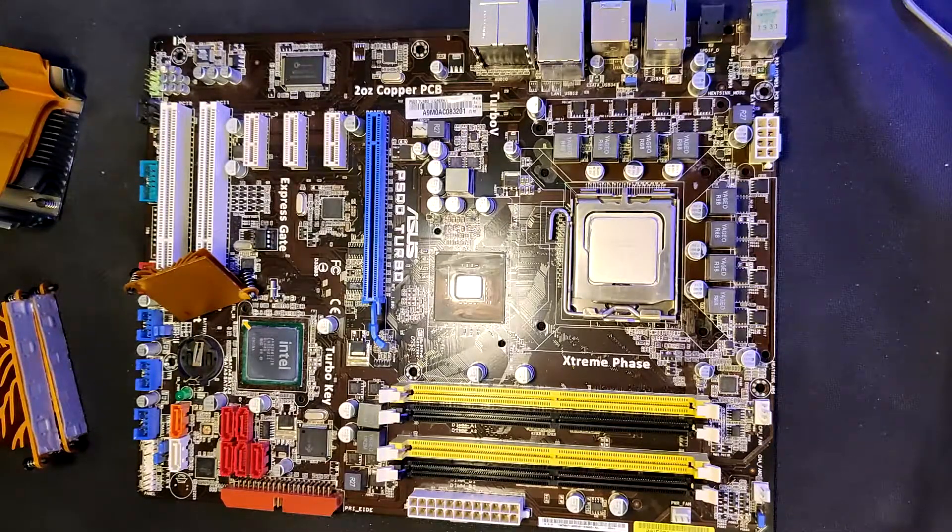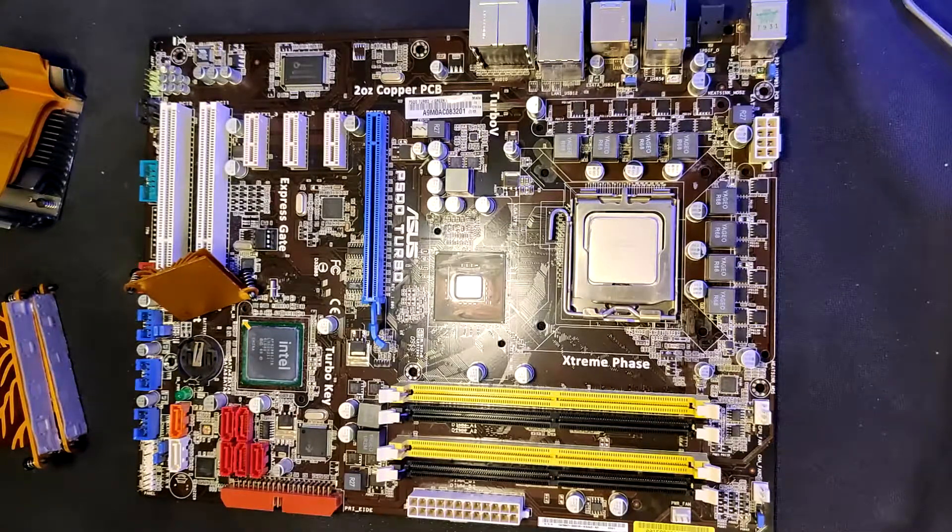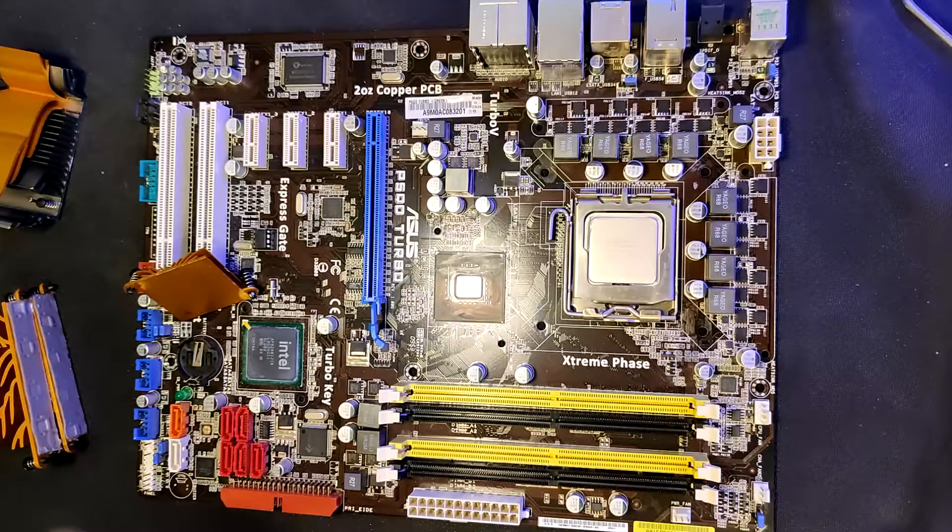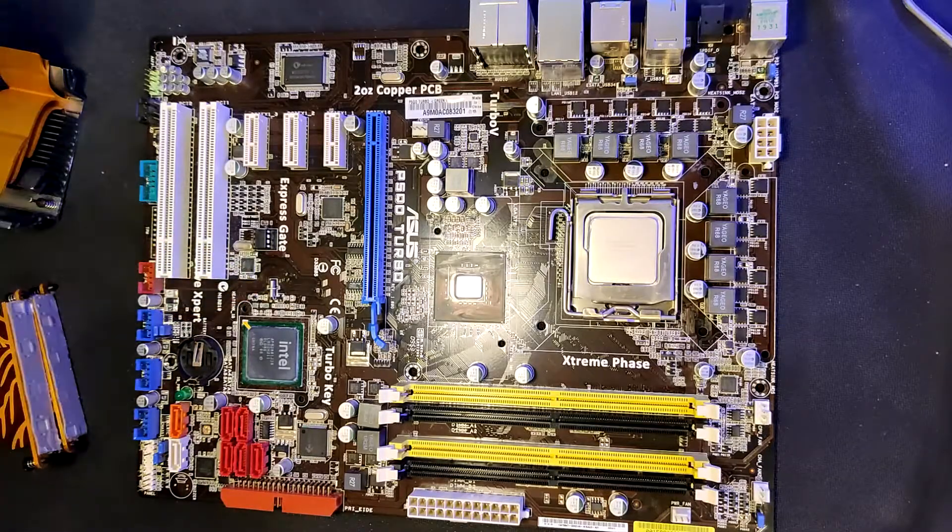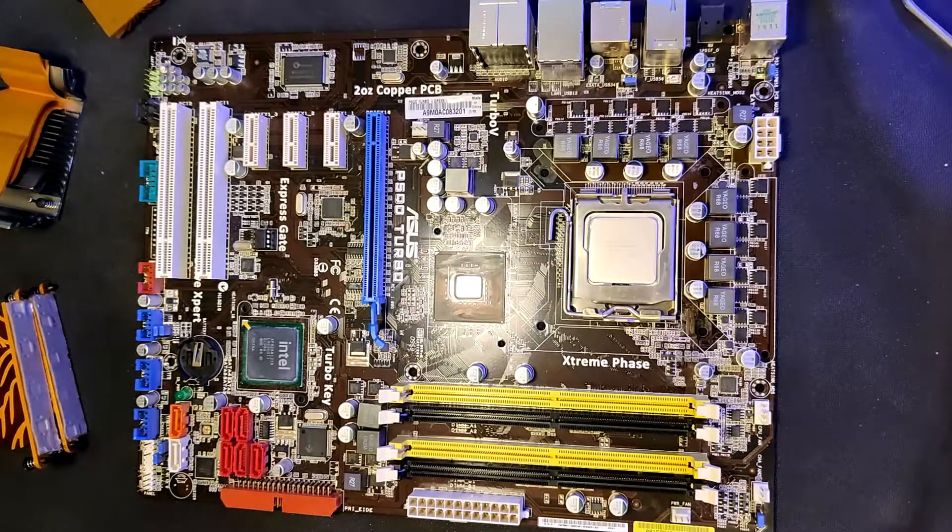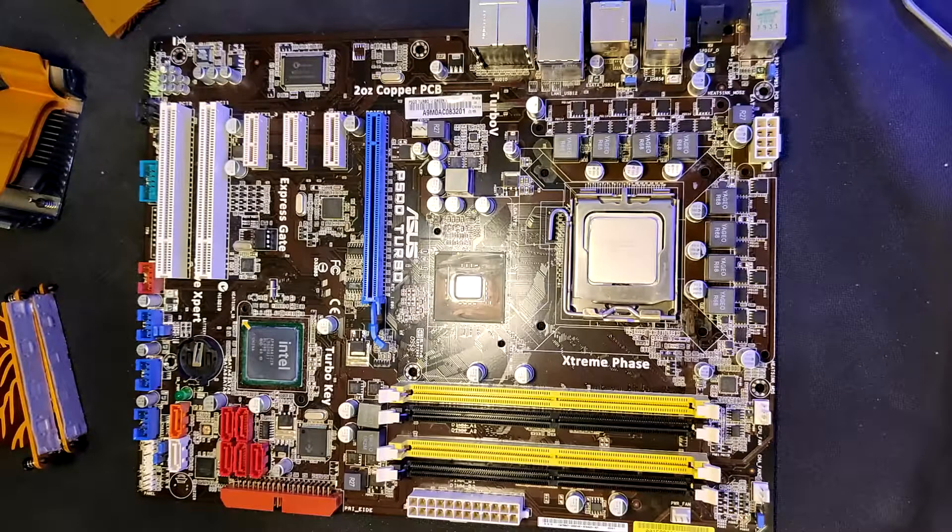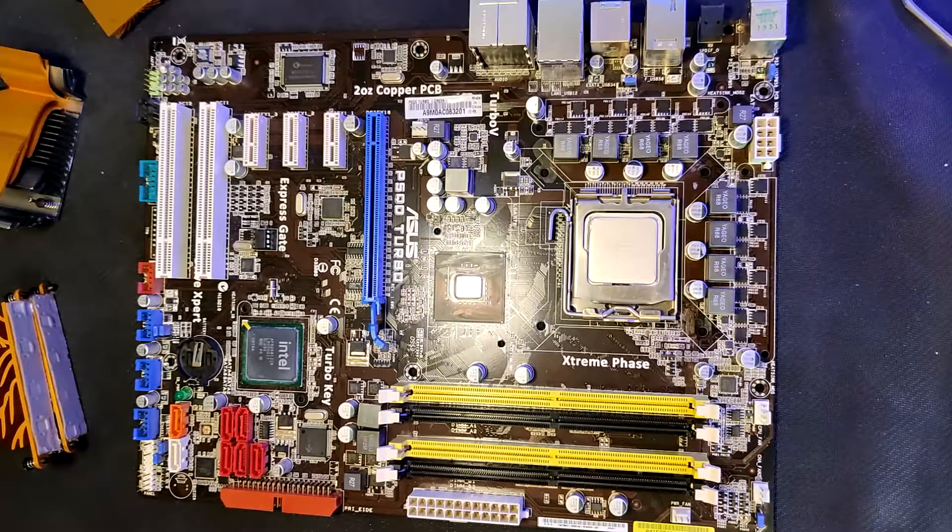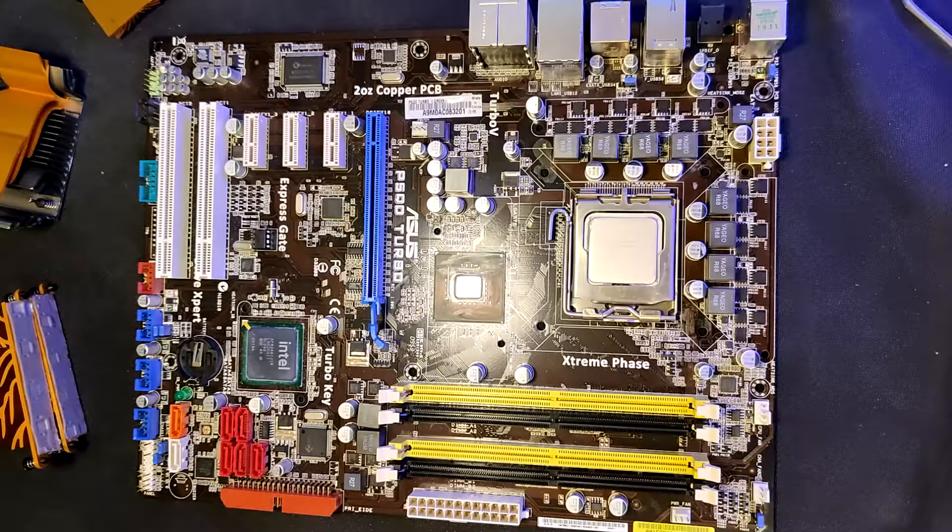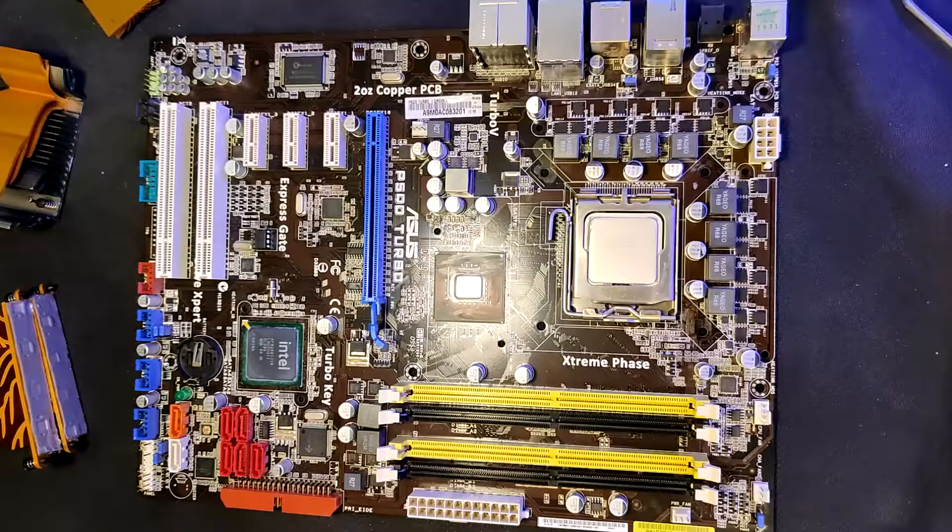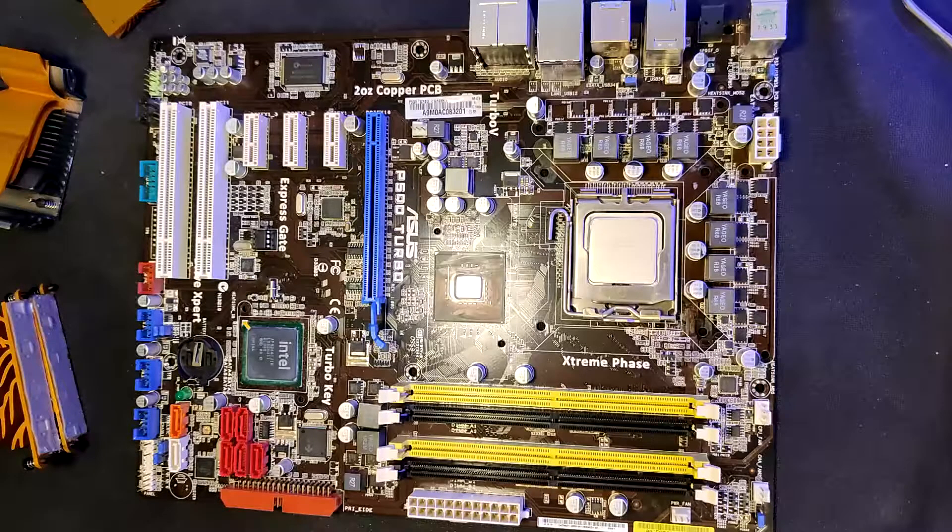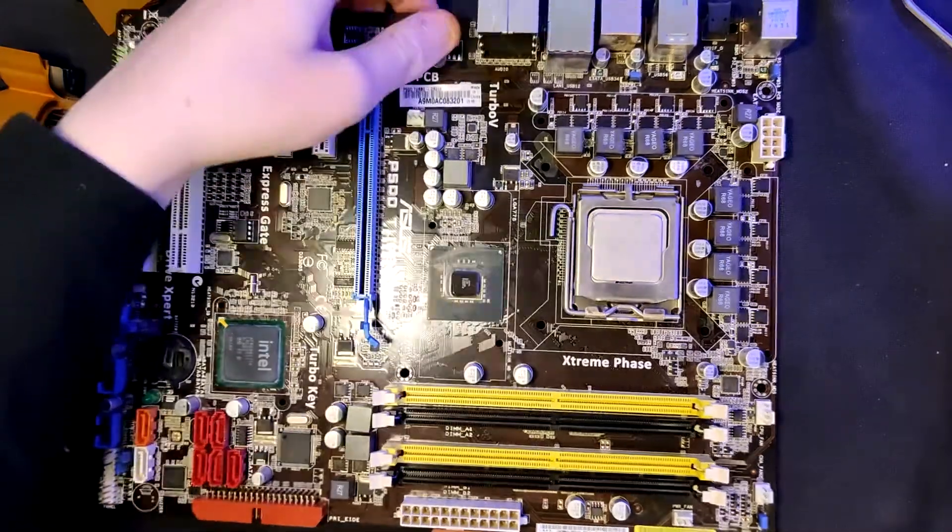And I guess that's pretty much it. I don't have anything more to say, really. That's this motherboard right here. One more thing that I could talk about is the capacitors.